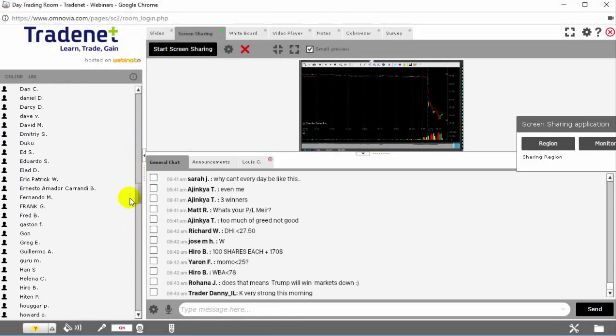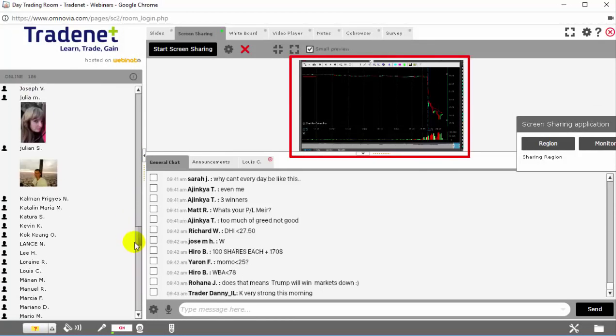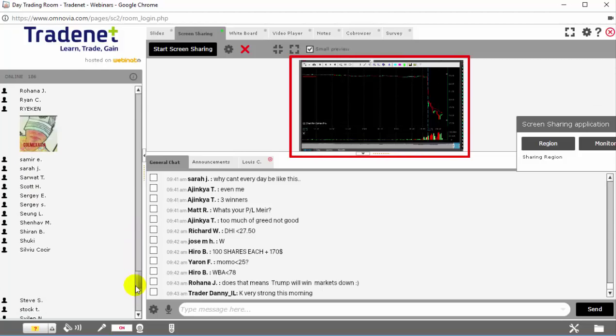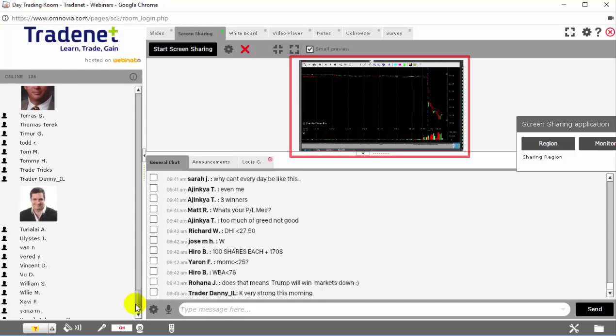You will also be able to see my live charts right over here. And my PNL, which I show every day.